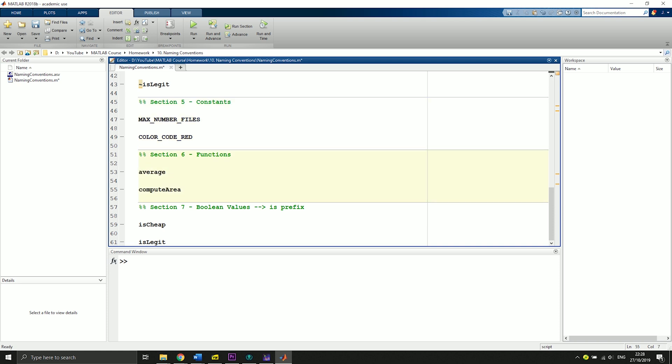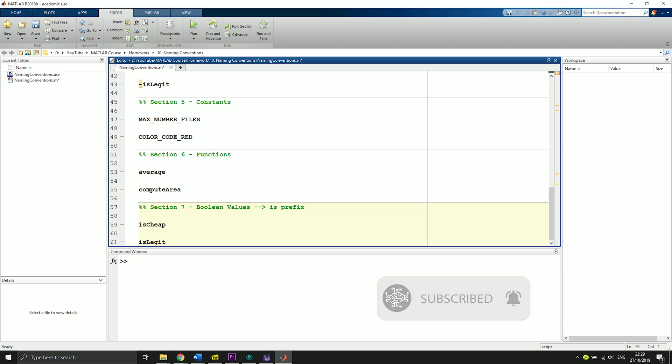As for boolean values, we can use the prefix 'is' and we ask ourselves, for instance, isCheap, and then we say it's true or it's false. Same as with isLegit and so on.